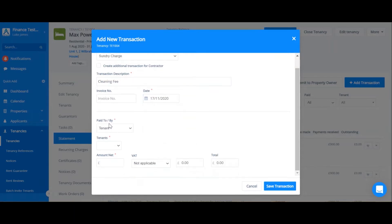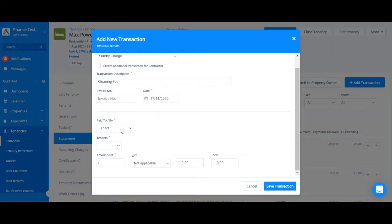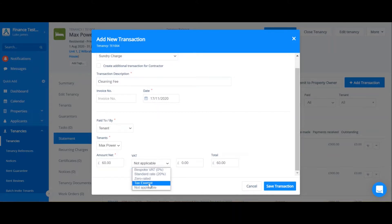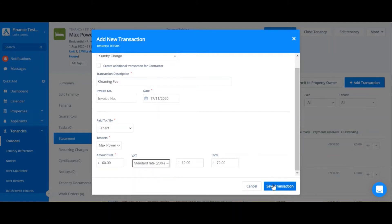Paid to/by indicates which statement this charge is for. As this charge is going to be for a tenant, it's going to be on the tenant rent statement, and therefore we select tenant and then select which tenant this applies to. Enter the amount, any VAT, and then save the transaction.